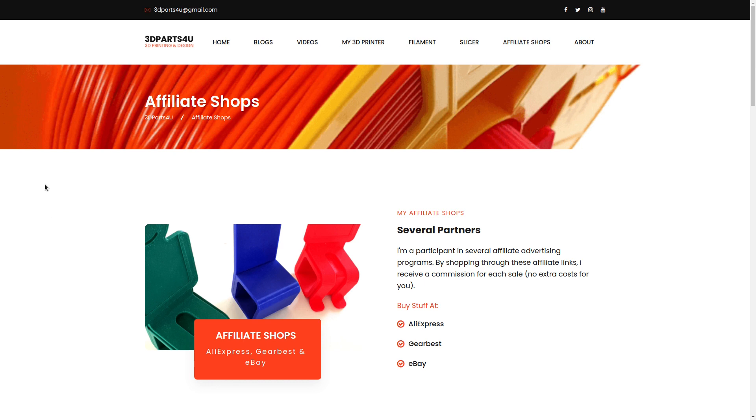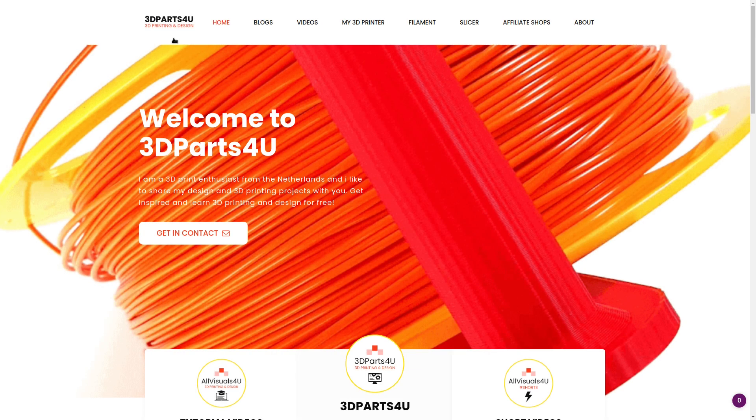So I think the 3D Parts For You website is awesome. Please check it out. If this was helpful, please subscribe, and I'll see you in the next one.